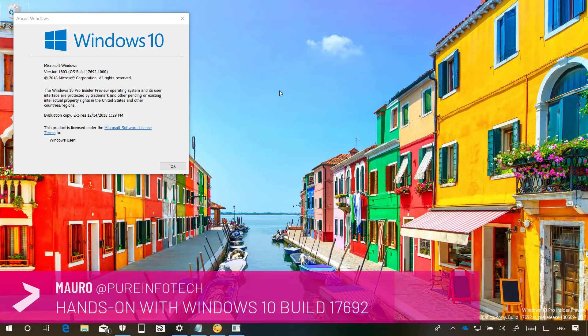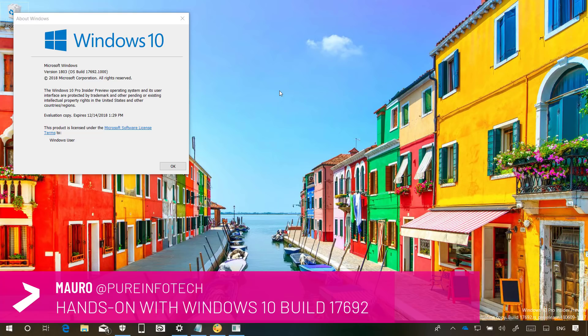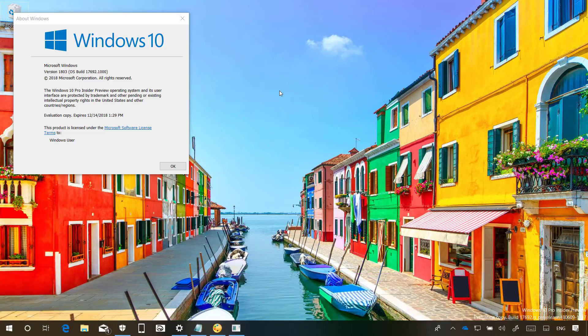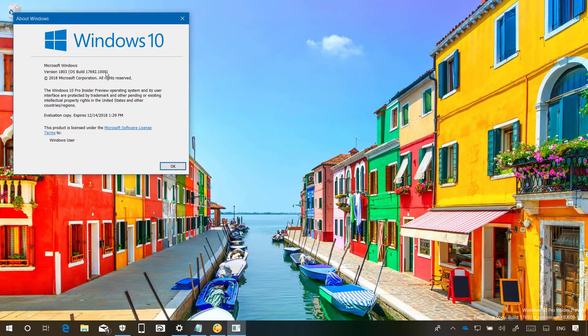Hello guys, this is MarioFimpoInfoTech.com and in this video we're going to look at the features and changes included in Windows 10 Build 17692. This is a new test version of Windows 10 version 1809 expected to release later this year. Now let's have a closer look at the most important changes in this release.